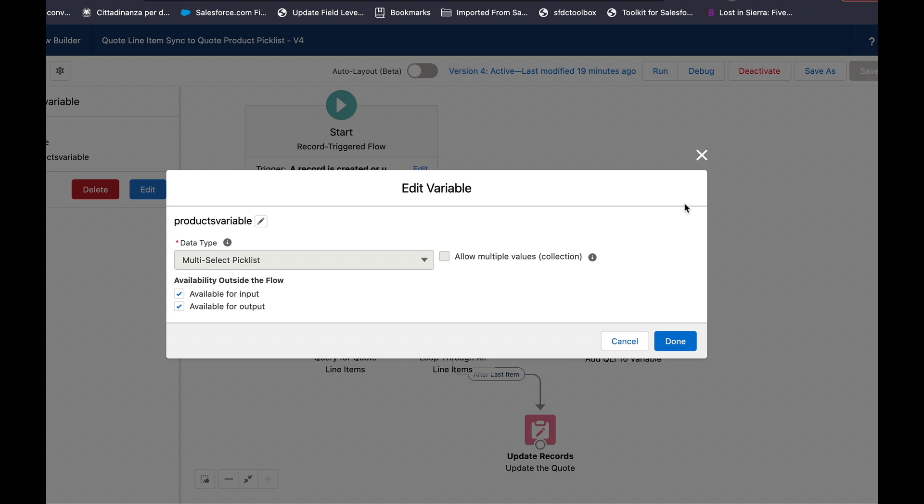When I gave that a shot and ran through everything it turns out that using this variable type was not giving me success. It actually ended up concatenating all the values into a single one and when I ended up updating the field it was just one single value despite having multiple in the quote line items.